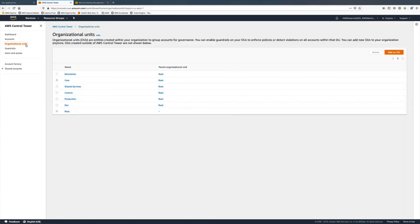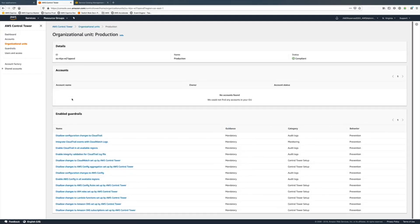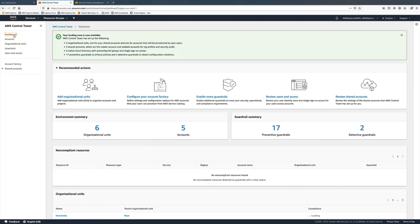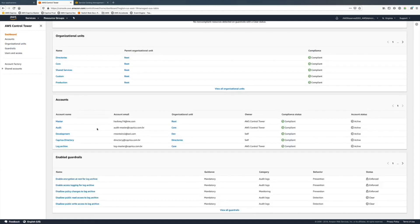Just to make sure, we're going into production and of course we shouldn't have an account in the production OU anymore. That's how we create an account and move it into a different organization unit. Now we see all the information back in the main dashboard. Hope you liked it, thank you.